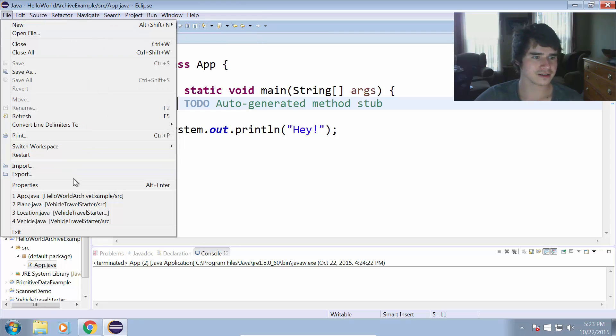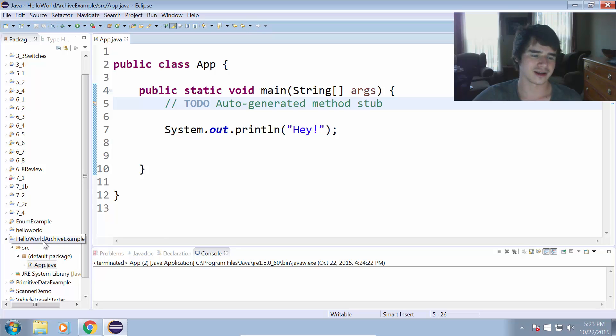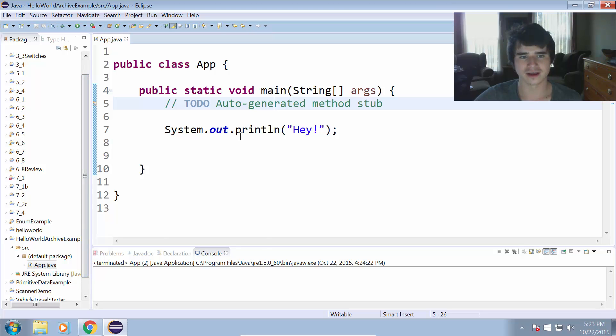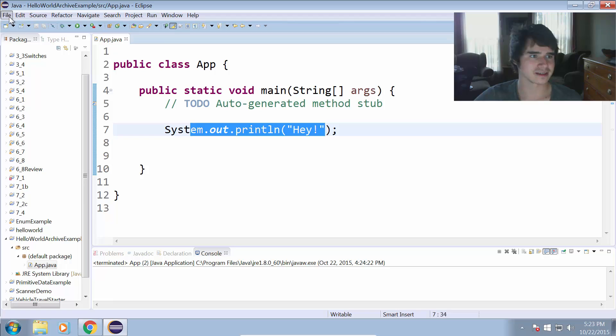Just go to File, Export, and you can see I have a project here just called Hello World Archive Example, and the only thing in this project is an app.java file which prints out the message hello or hey in the main method.